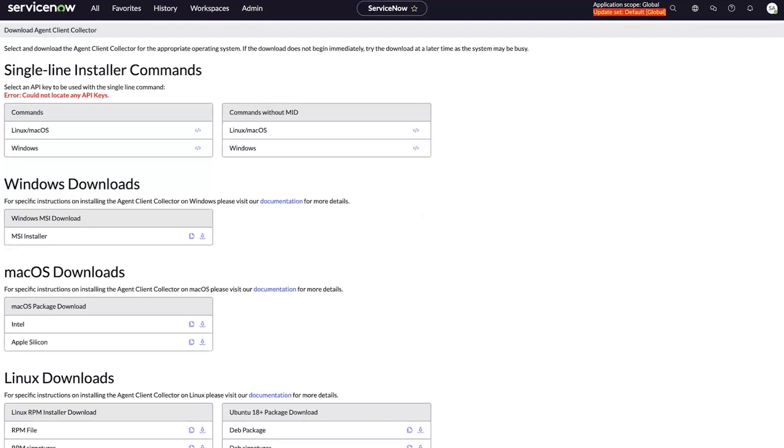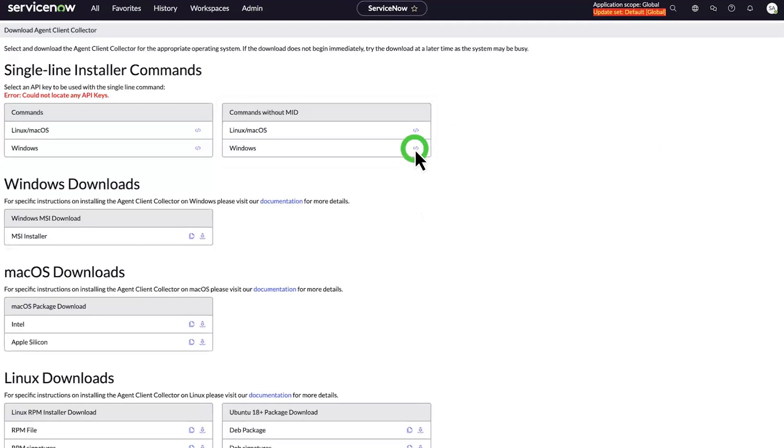Now, go to Single Line Installer Commands, Commands without MID for Windows, and copy the one-line command by selecting the command icon.